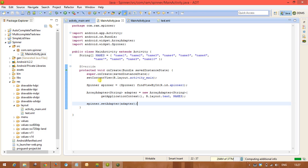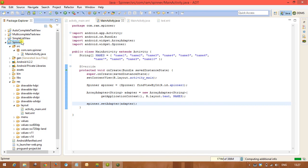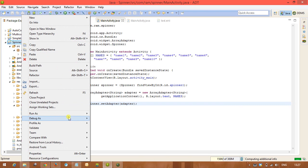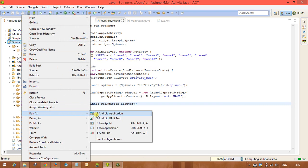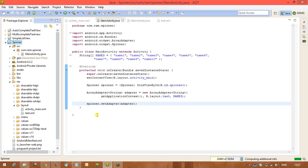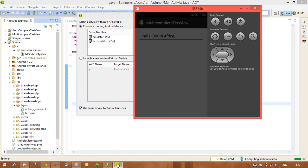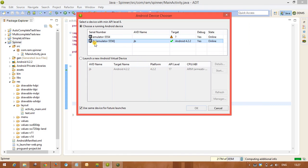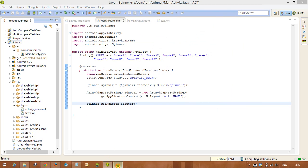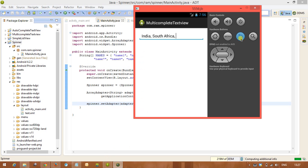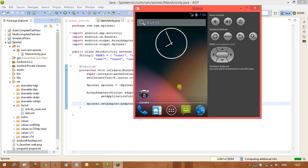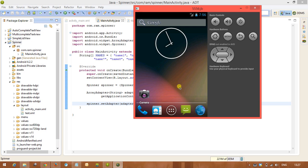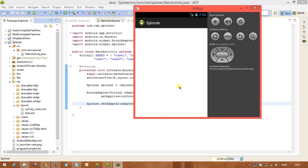Let us execute how the spinner is executing. I can check the output now. Run as Android application.